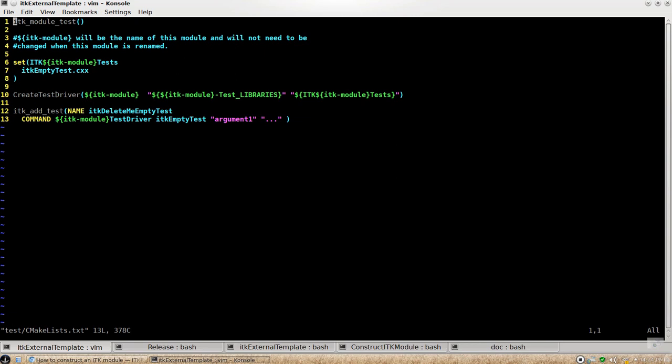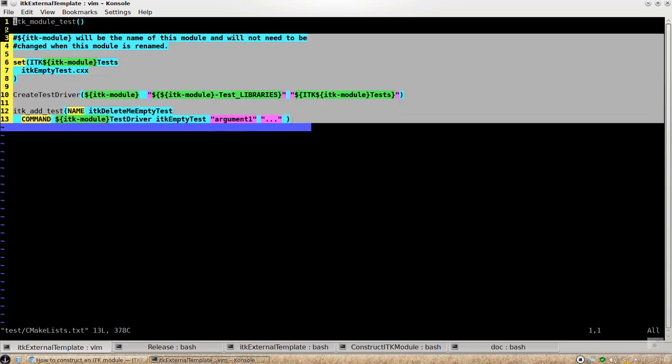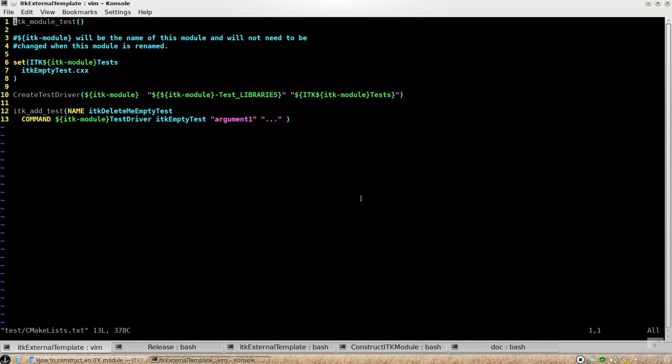And the only thing you need to customize according to your test code is actually the arguments here. So you can always dig in deeper if you want to really understand what each macro does. But the template codes here is really convenient to be directly adopted into your own ITK module.